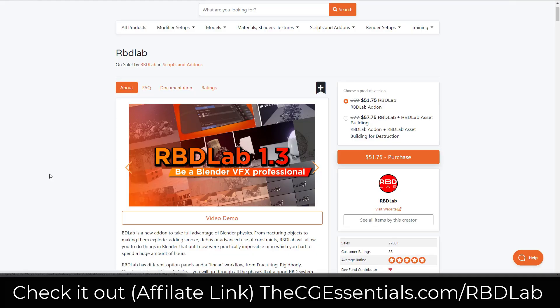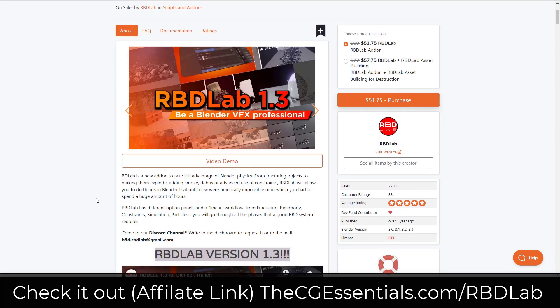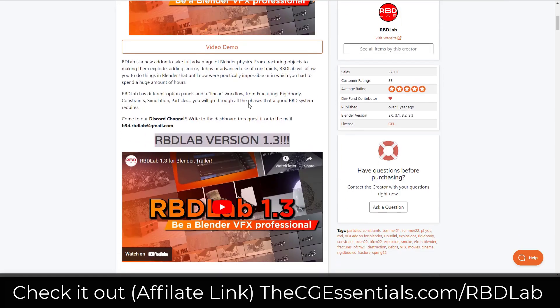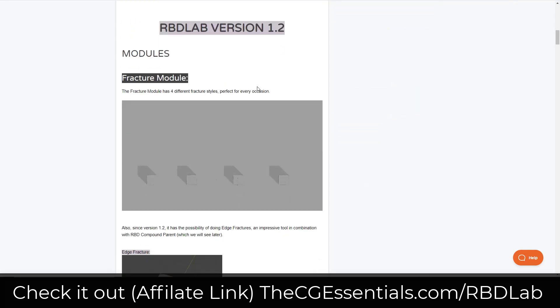It's been a bit since I talked about RBD Lab and they made some massive changes to the program, so I wanted to talk through how to use it. Depending on when you watch this, this is currently on sale during the Blender Market Black Friday sale, so you might be able to pick it up at a 25% discount. This is a great tool for automating the Blender physics setup process.